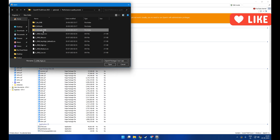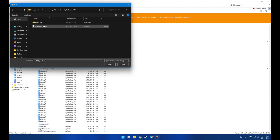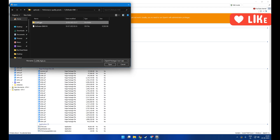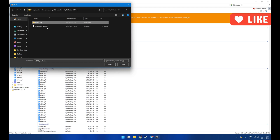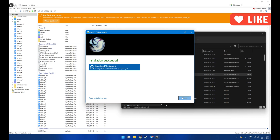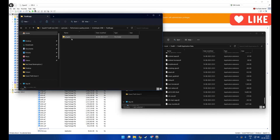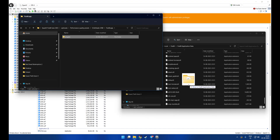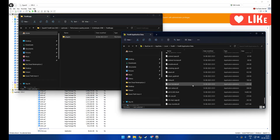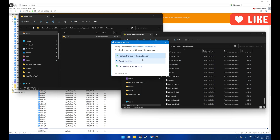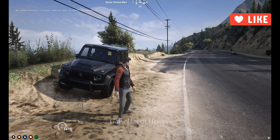I am going with ReShade plus ENB, and install the ReShade ENB .oiv through the package installer of OpenIV. Then copy the plugin folder from FiveM to FiveM AppData.